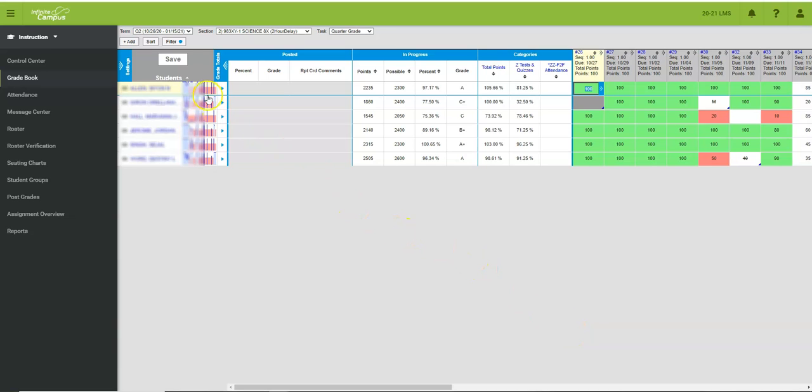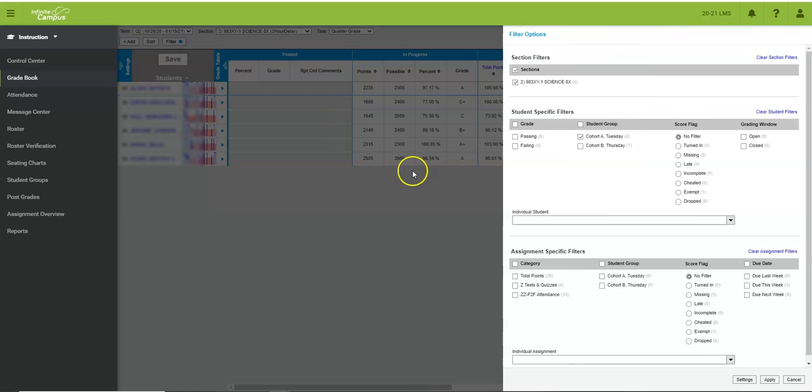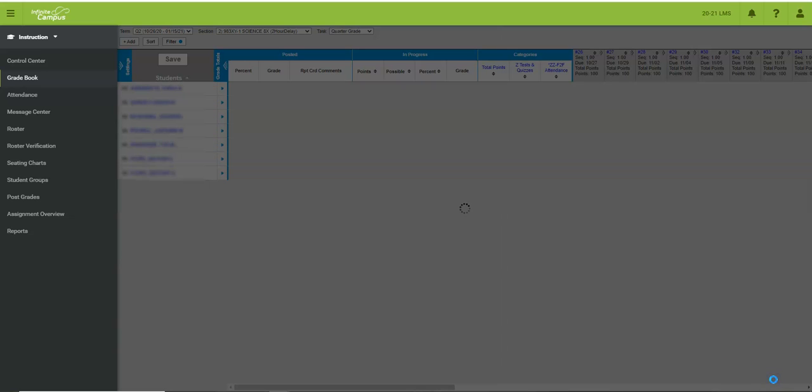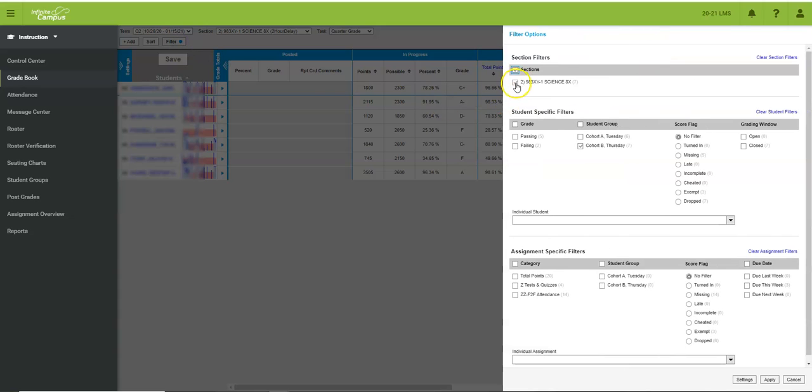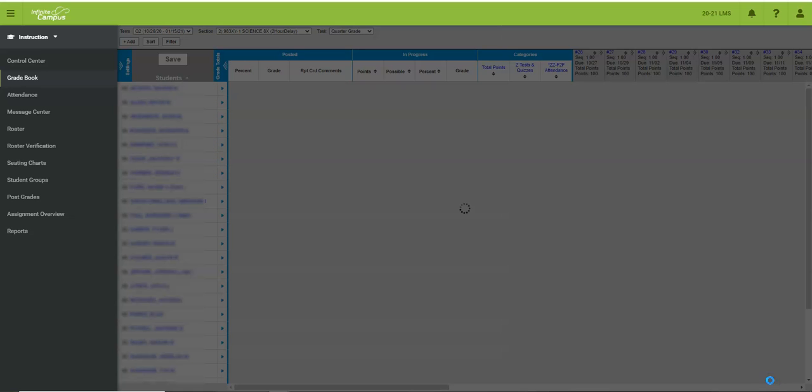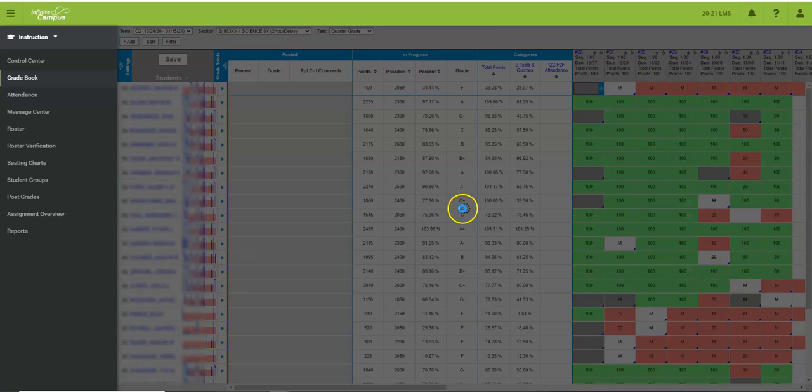I can tell that a filter has been applied by this blue dot and I can go in at any time and either remove the filter by unchecking the box or I can change it to view cohort B the following day. You can click back on filter and uncheck the class and uncheck all of the groups that you have checked and apply to completely remove the filter from your classes.